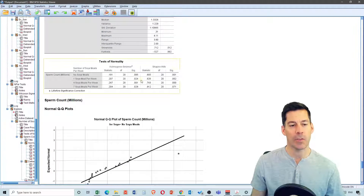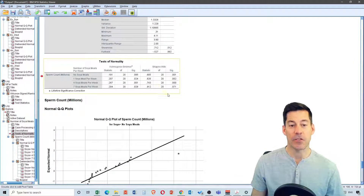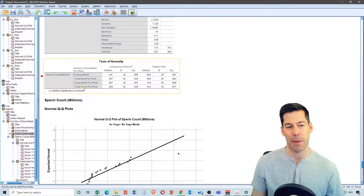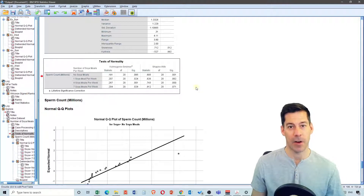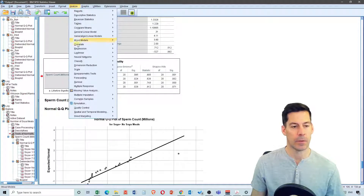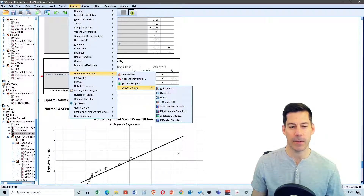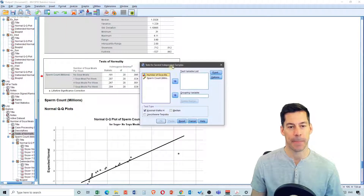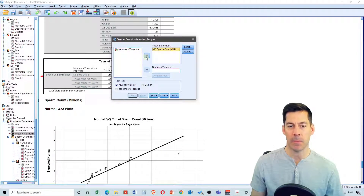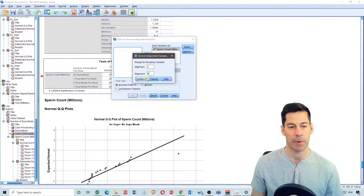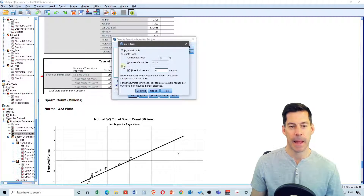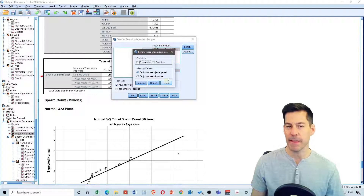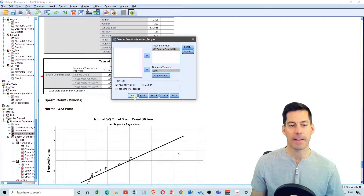We get our descriptive statistics. Scrolling down to the Tests of Normality, we see that the Shapiro-Wilk test is significant for all of the groups except group number four, so we're going to do non-parametric tests on this data. We go up to Analyze, Nonparametric Tests, Legacy Dialogues, and select K Independent Samples. My test variable list is sperm count, and my grouping variable is number of soy meals. I define the range with minimum of one and maximum of four. I'm going to leave it at asymptotic only and click OK.